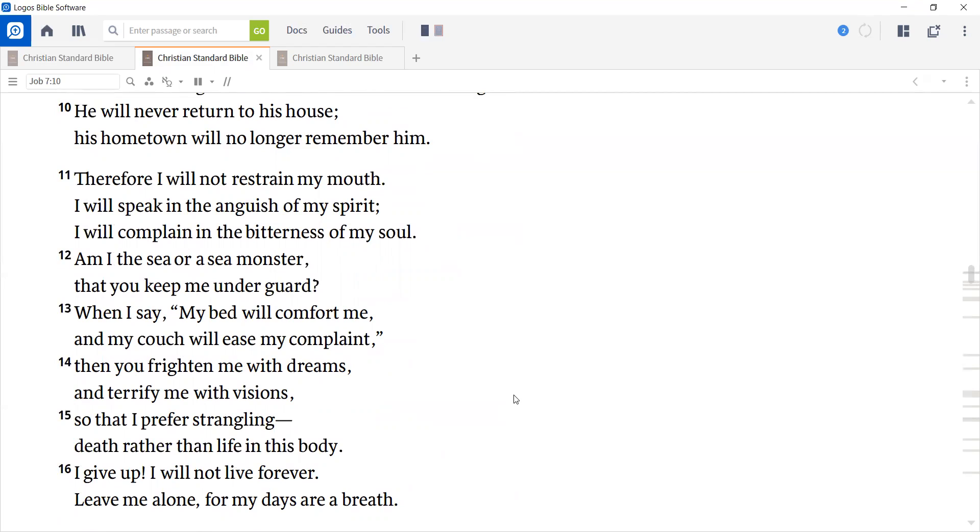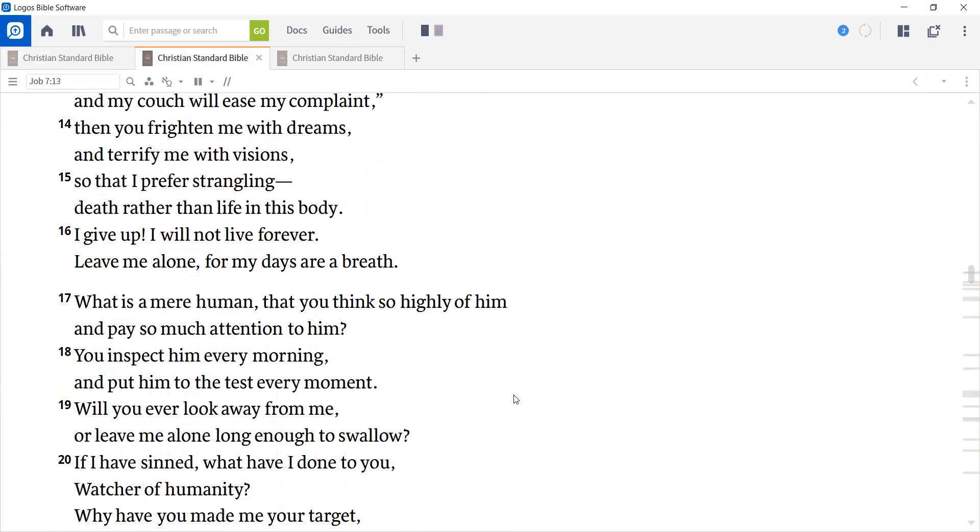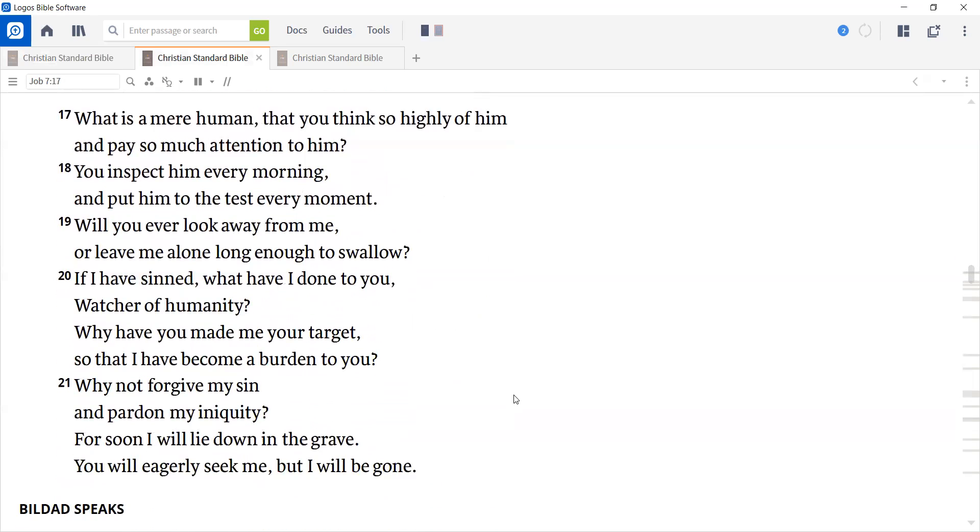Therefore, I will not restrain my mouth. I will speak in the anguish of my spirit. I will complain in the bitterness of my soul. Am I the sea or a sea monster that you keep me under guard? When I say, my bed will comfort me and my couch will ease my complaint. Then you frighten me with dreams and terrify me with visions, so that I prefer strangling death rather than life in this body. I give up. I will not live forever. Leave me alone, for my days are a breath. What is a mere human that you think so highly of him and pay so much attention to him? You expect him every morning and put him to the test every moment. Will you ever look away from me or leave me alone long enough to swallow? If I have sinned, what have I done to you, watcher of humanity? Why have you made me your target so that I have become a burden to you? Why not forgive my sin and pardon my iniquity? For soon I will lie down in the grave. You will eagerly seek me, but I will be gone.